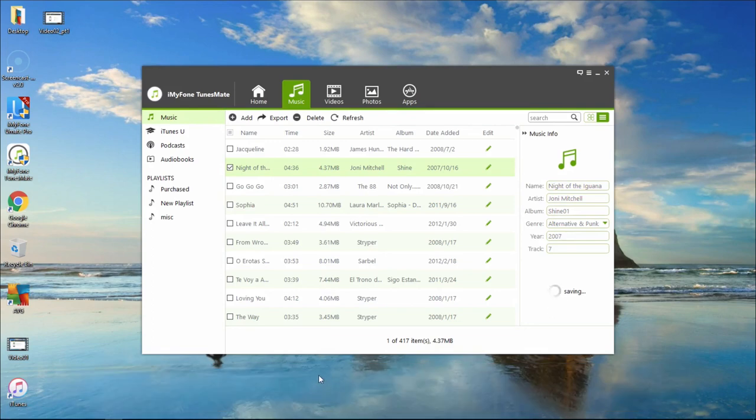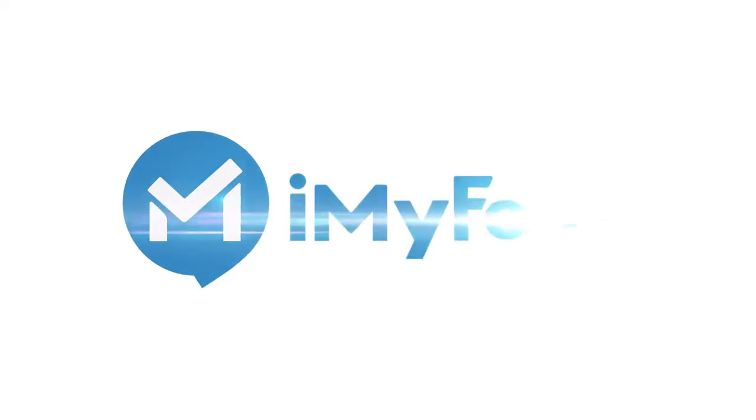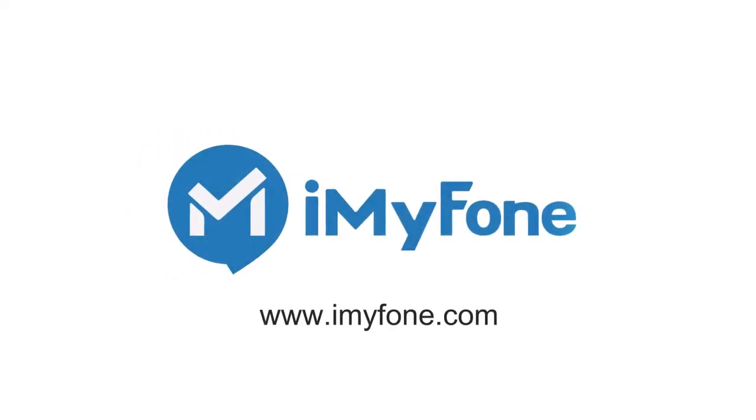iMyPhone TunesMate makes managing music files quick and easy.